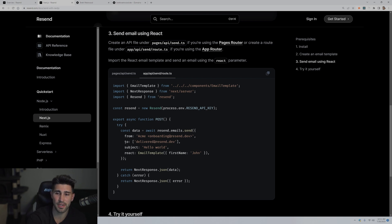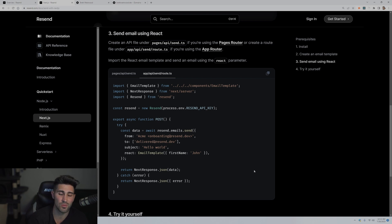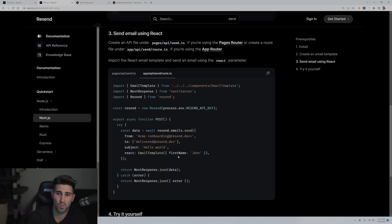Inside the to property, you're usually not going to have a hard-coded email — you're going to have a dynamic email that you're getting from request.json from the form. The subject is the subject line that the recipient will see. You can hard-code this to whatever you want. Then the react property passes in the email template along with any properties you want to pass in. If the send is successful, we return JSON of the data variable, and in the catch block we return JSON with the error message.